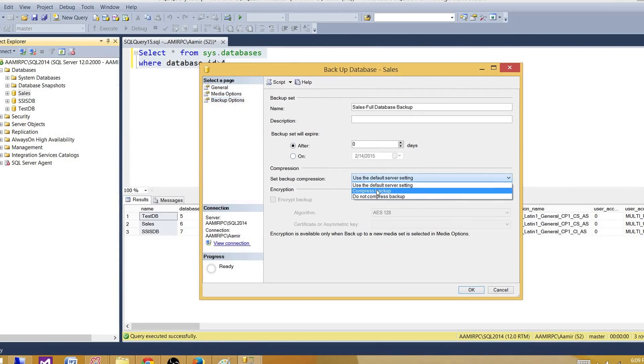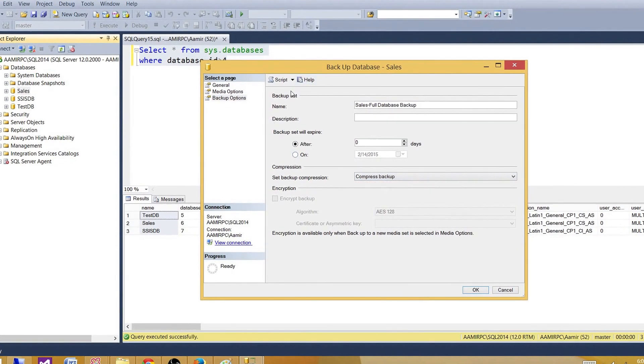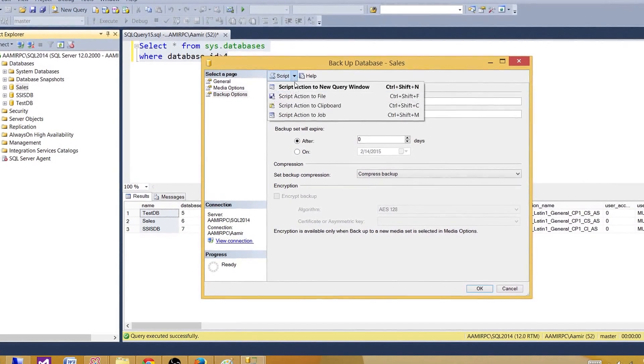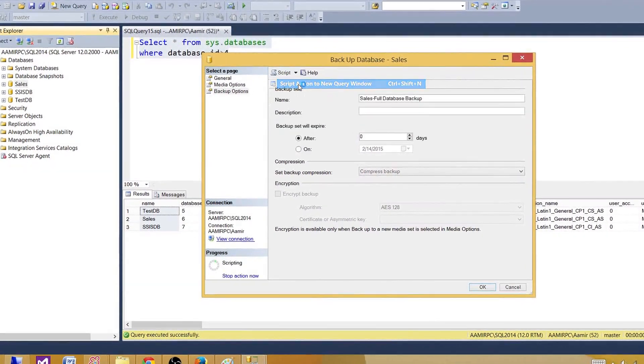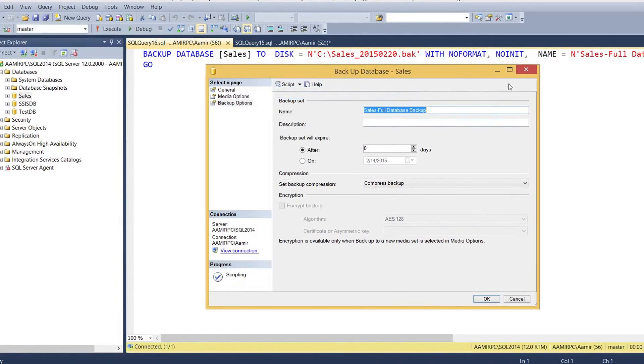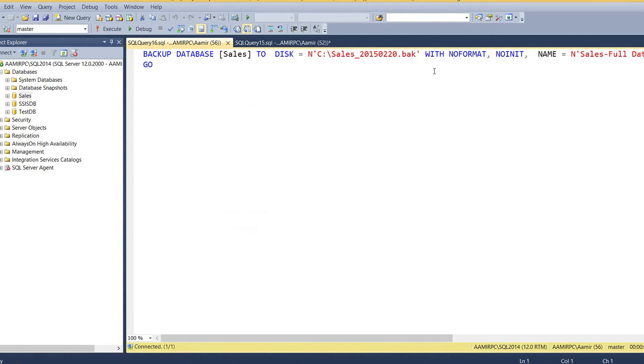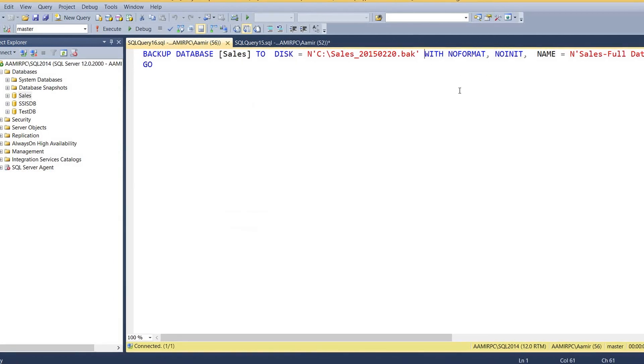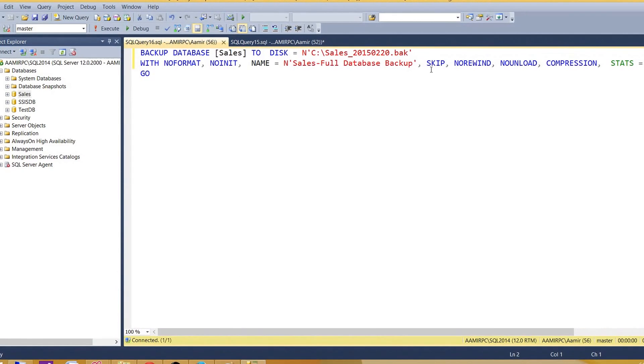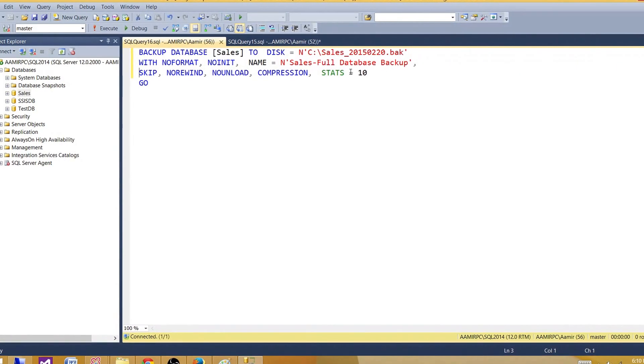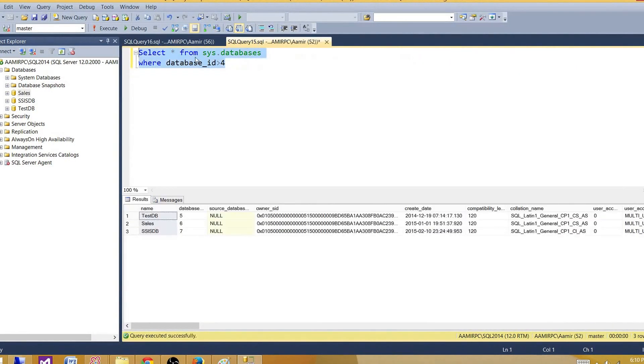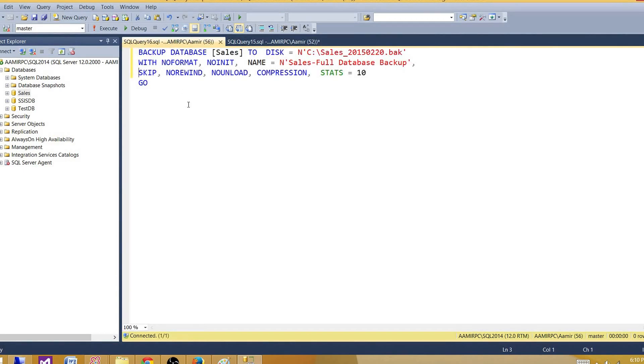So this is going to generate a SQL statement. What I want to do instead of running the backup, I want to generate the SQL statement. And then I will take this SQL statement and use it with the sys.databases query to build the backup statement for all the databases. So let me go ahead and build that.